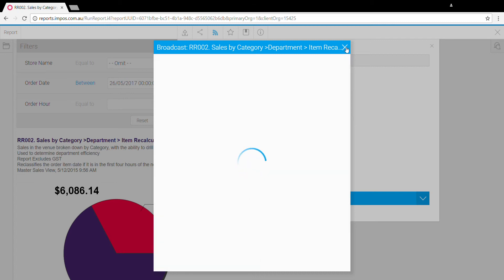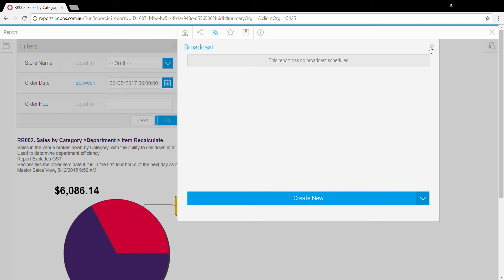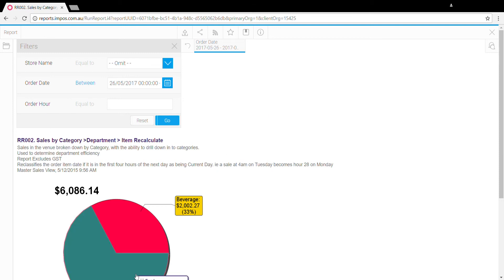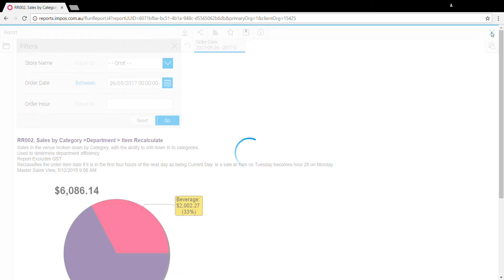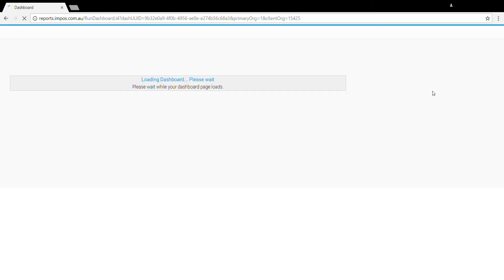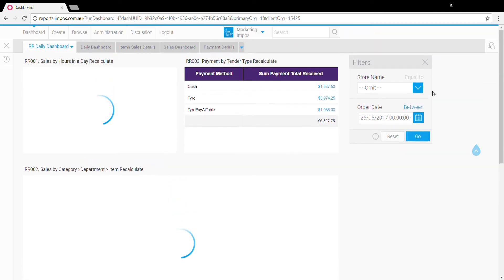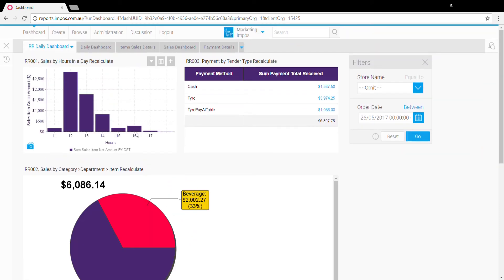That's the majority of what you can do within the reports. Different reports will have different options and different drill-through options, but to exit out and back to the dashboard, we just click this X at the top right here.